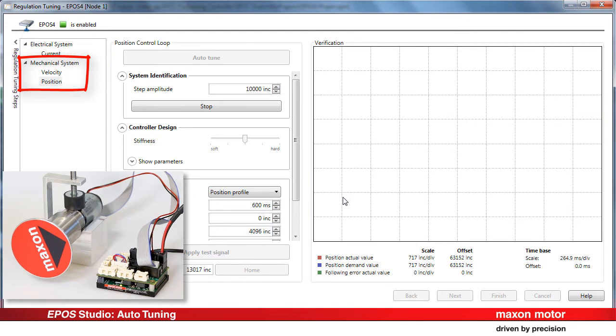Again, the tuning process performs an identification step followed by a parameterization.